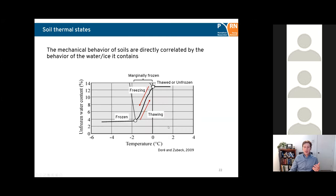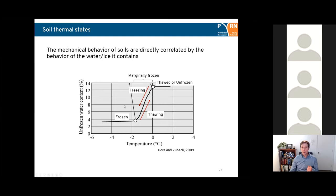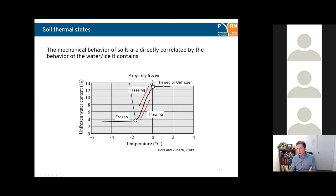The mechanical behavior of soils is directly correlated with the behavior of water and ice content. Looking at the graph of unfrozen water content as a function of temperature: in the frozen state there's little unfrozen water content — it's mostly ice. As temperature reaches close to zero degrees Celsius, ice melts and unfrozen water content increases — the soil is in a marginally frozen state at this point. Once all water is unfrozen and there's no more ice, your soil is thawed. Freezing occurs when passing from thawed to frozen, and thawing is the reverse.